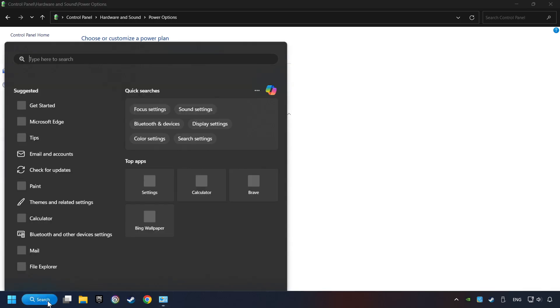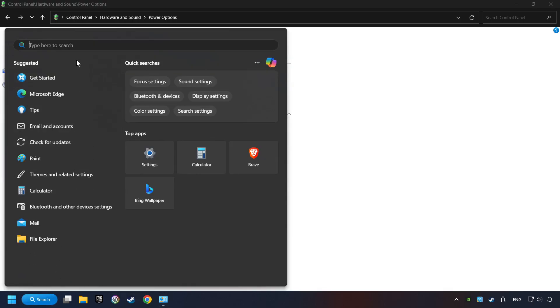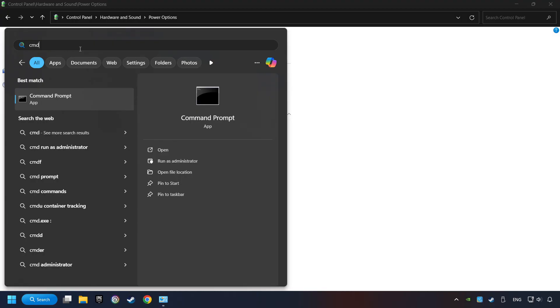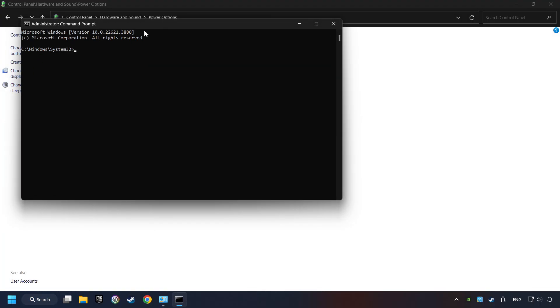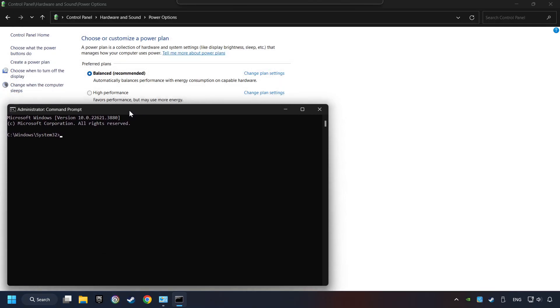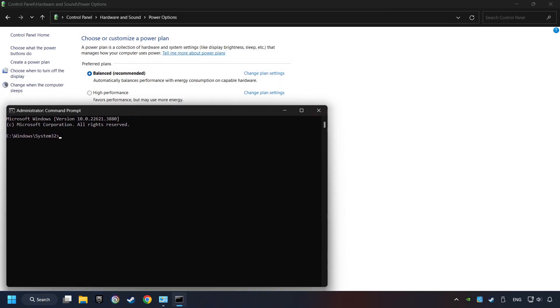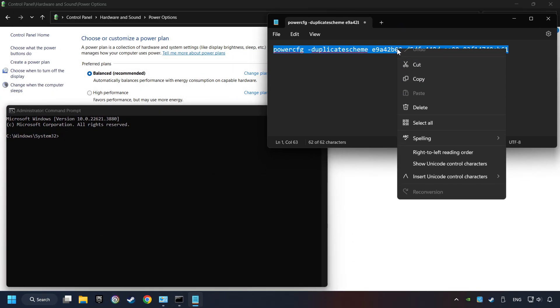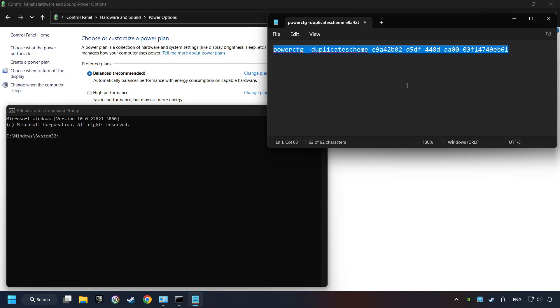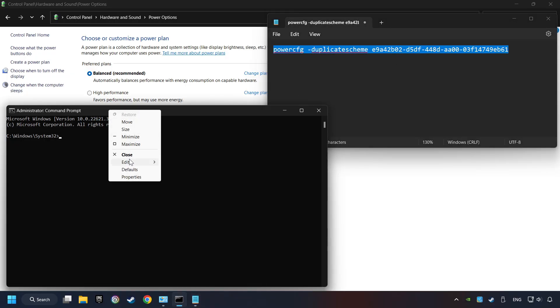Click on the search box and type in CMD. Right-click on Command Prompt and run as administrator. And copy the text from the description. Paste it here and click on Enter.